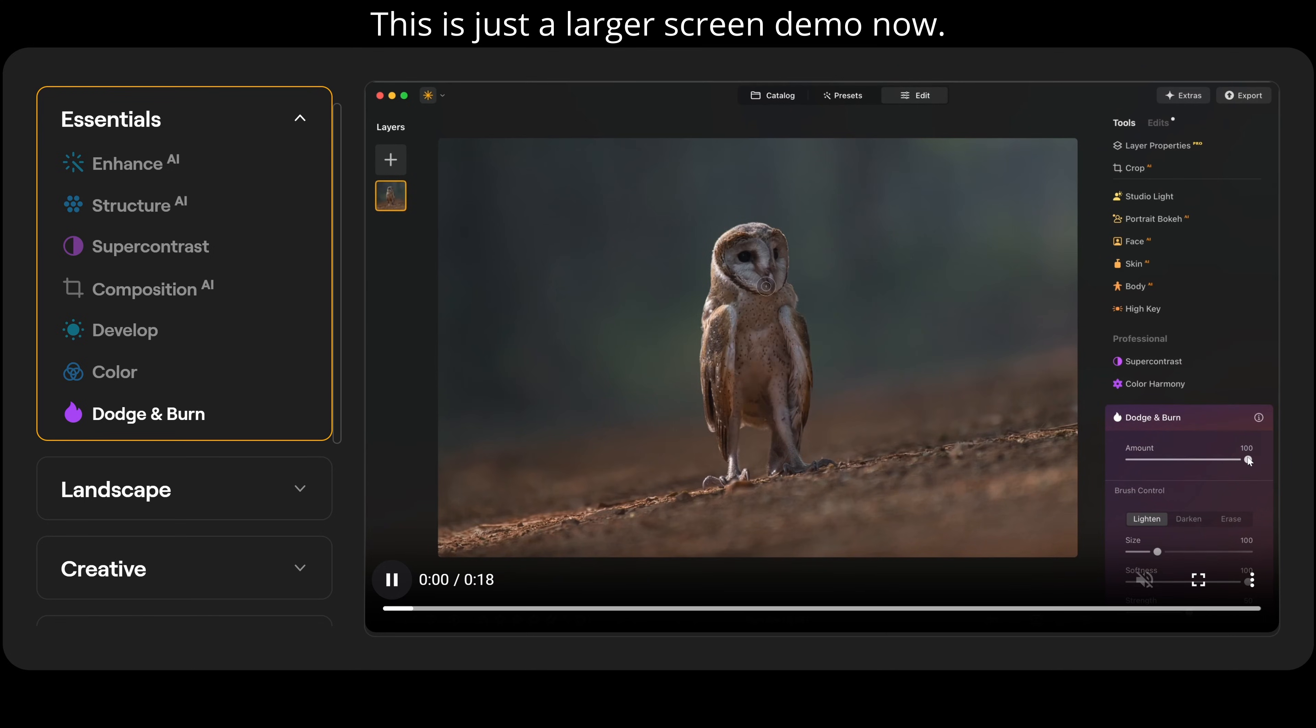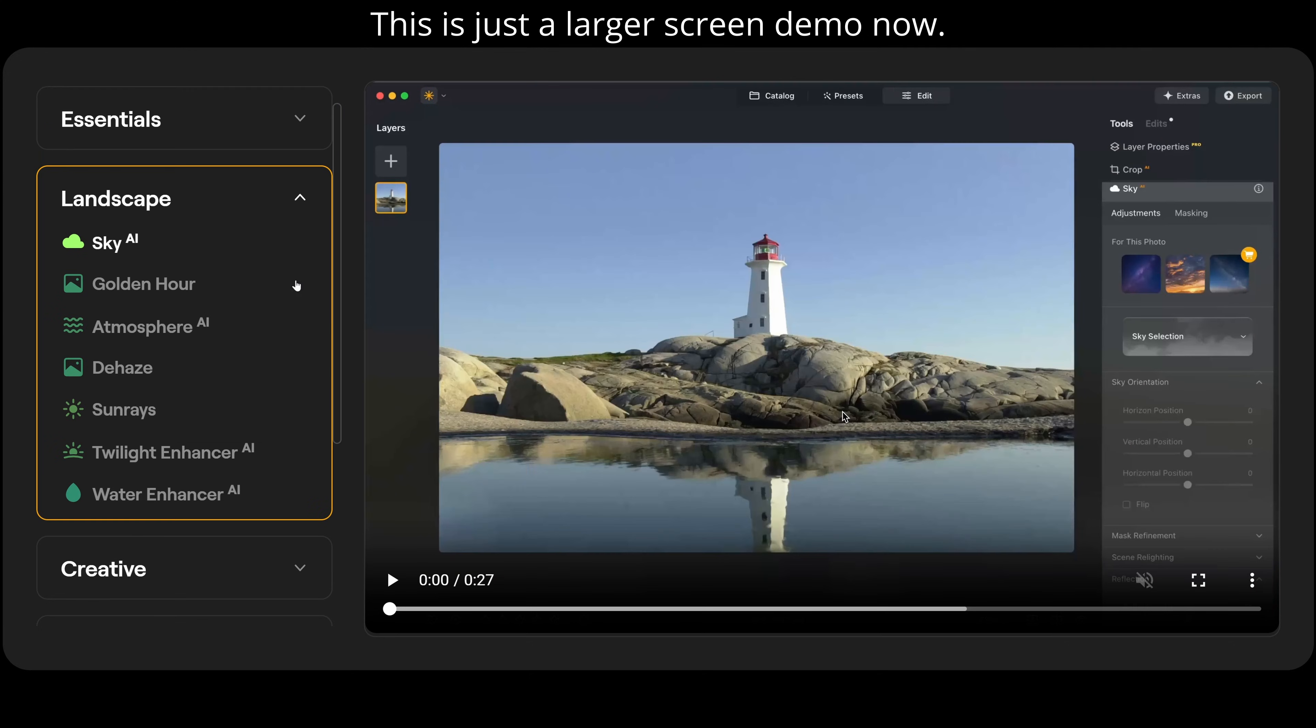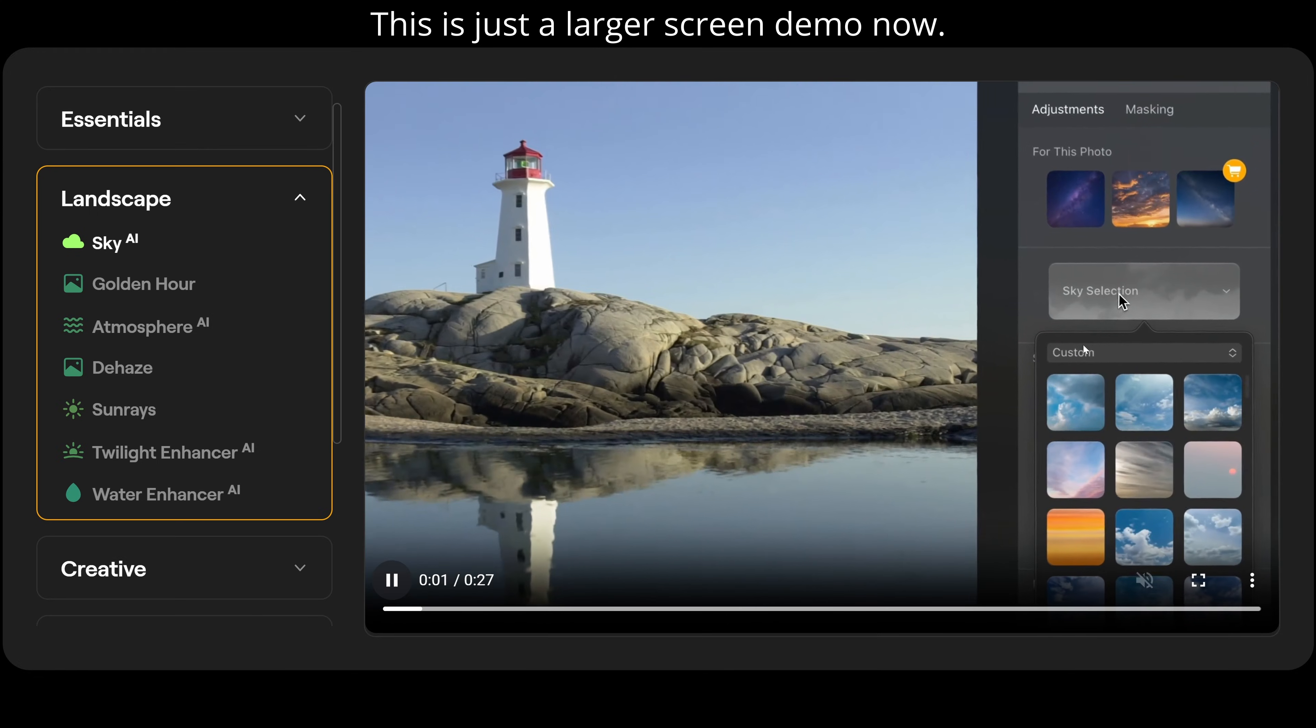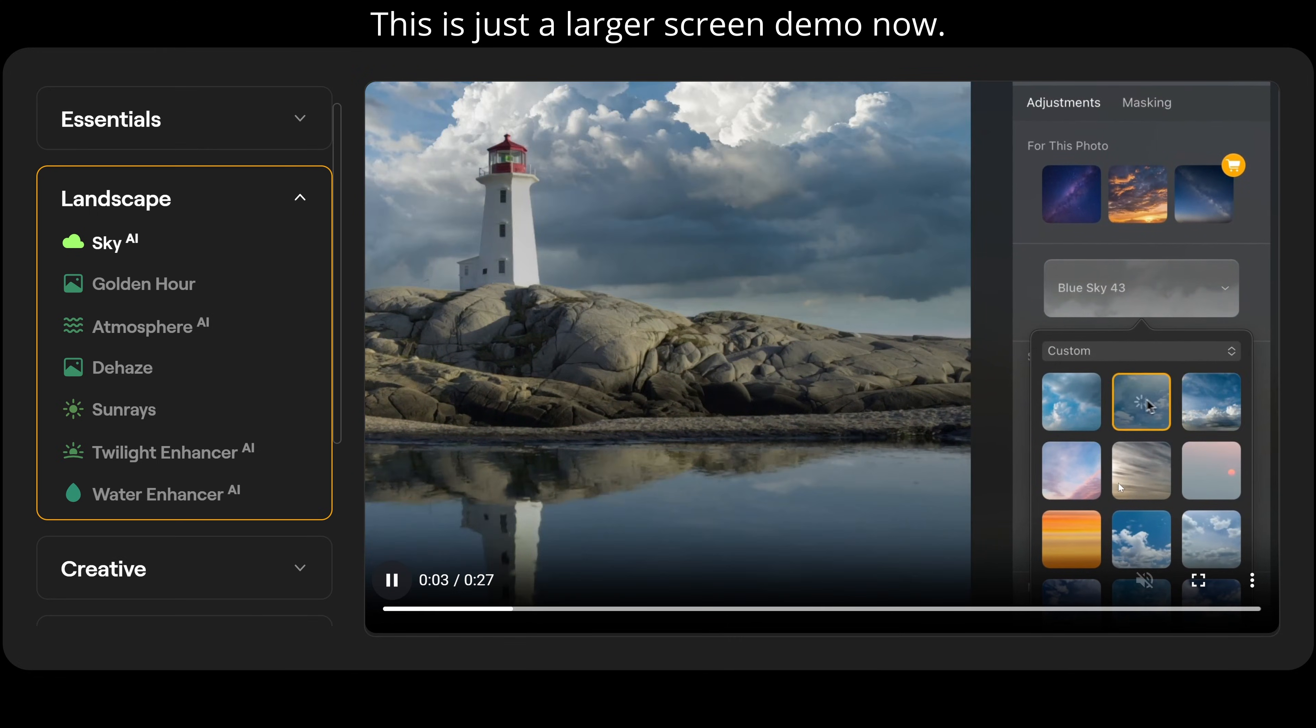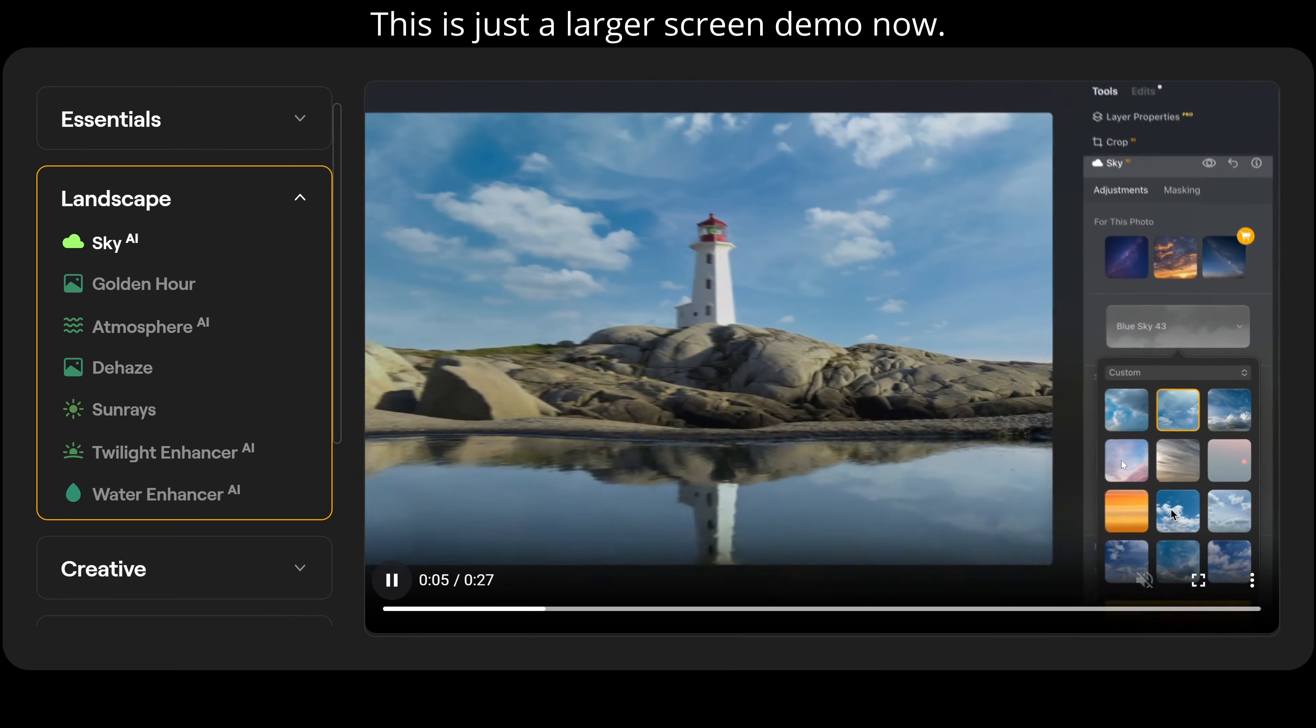Then for landscape photographers out there, we have our landscape section. And we have Sky AI. So we can go over here then and select the sky we want to fit in with whatever mood we want. We say this is the one we want here.